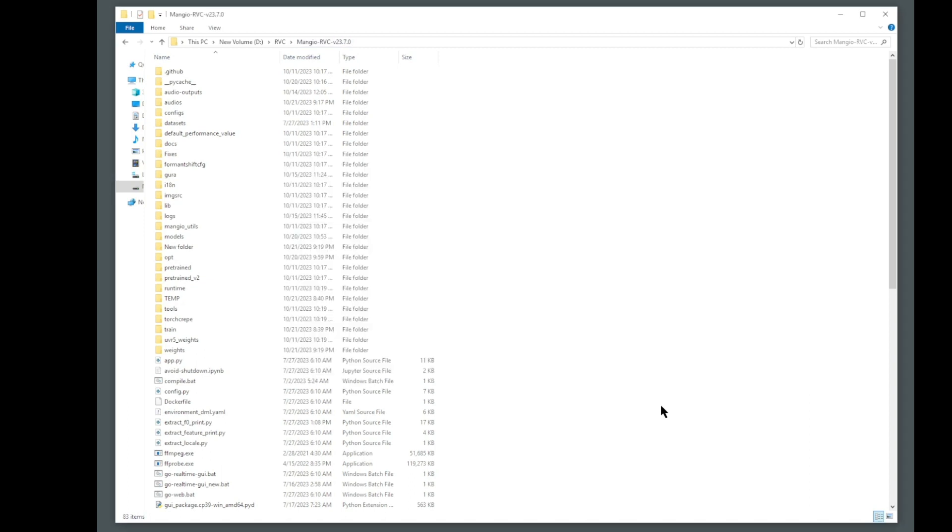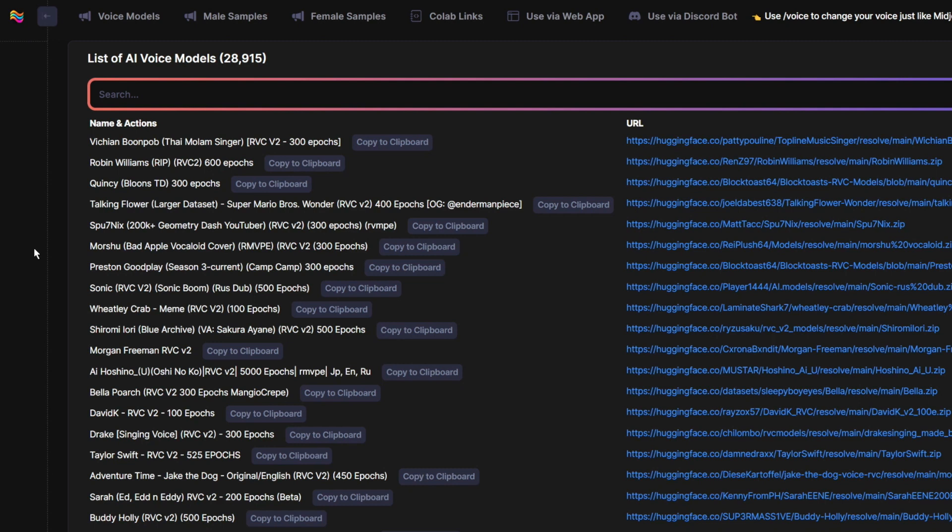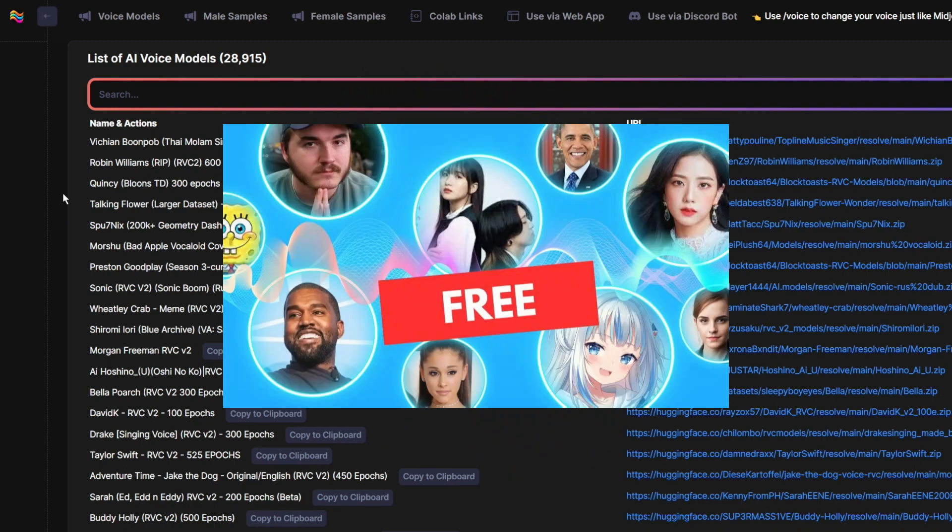Next step is we need to find two voices to merge together. A good platform for finding voices is this website called voicemodels.com, but there are also several other options you can use. See this tutorial on all the options available to you on where to find voice models.